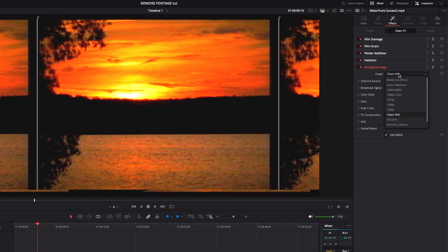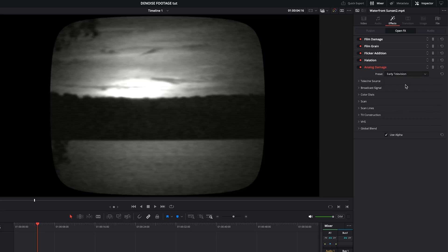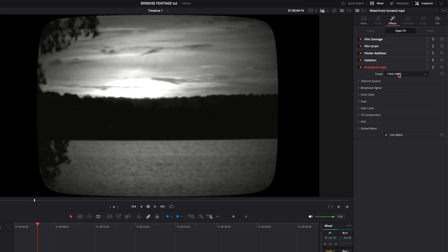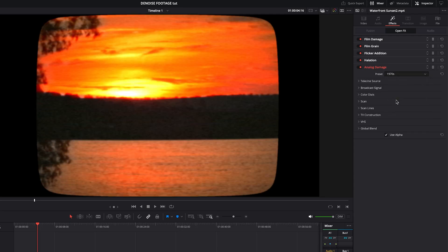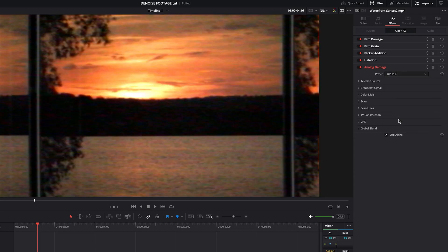And this can give you some very, very drastic changes to your footage. So as you can see, there's a ton of options. I'm a fan of the old VHS look.